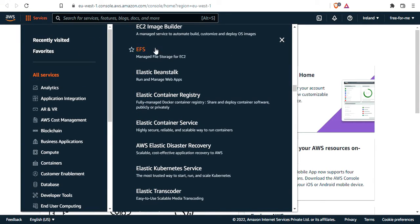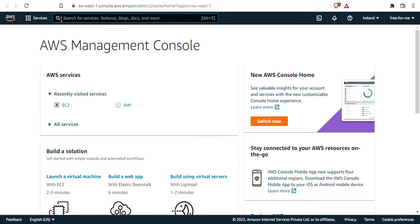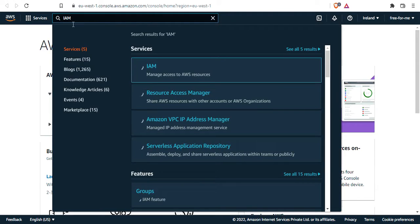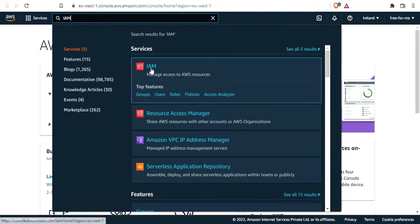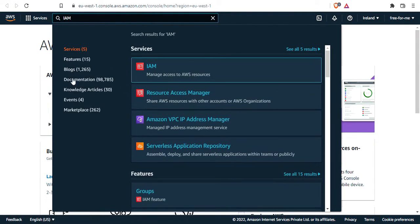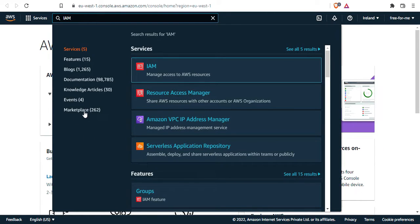Another really good feature is the search box. I really like the new search bar. If you type IAM, for example, this will take you straight into the IAM service and show you features like groups, roles, policies, and users. This also shows you documentation and marketplace results if you want.